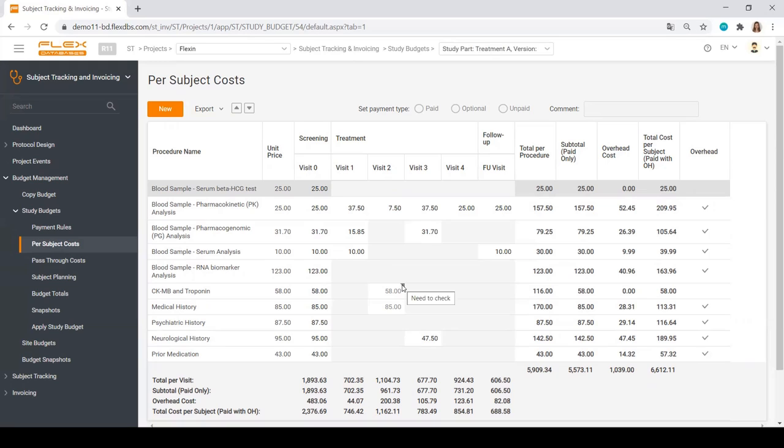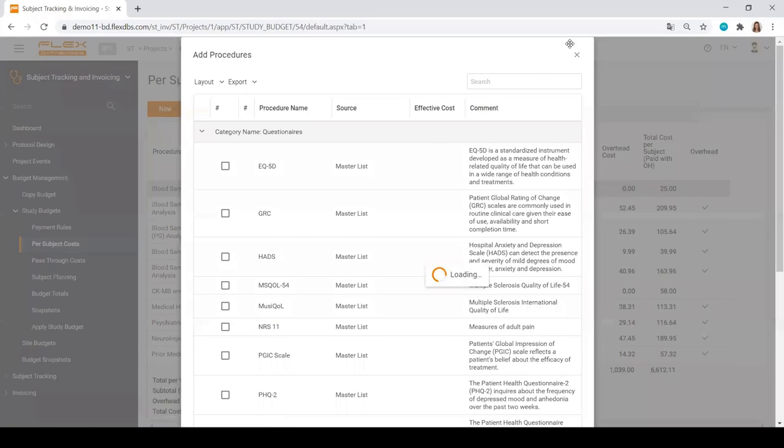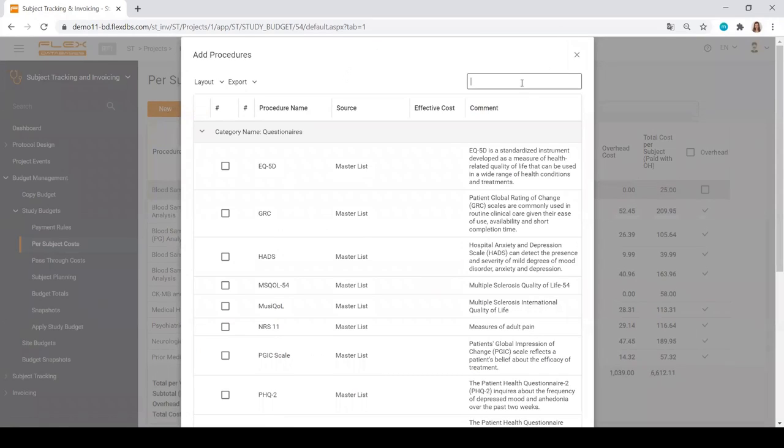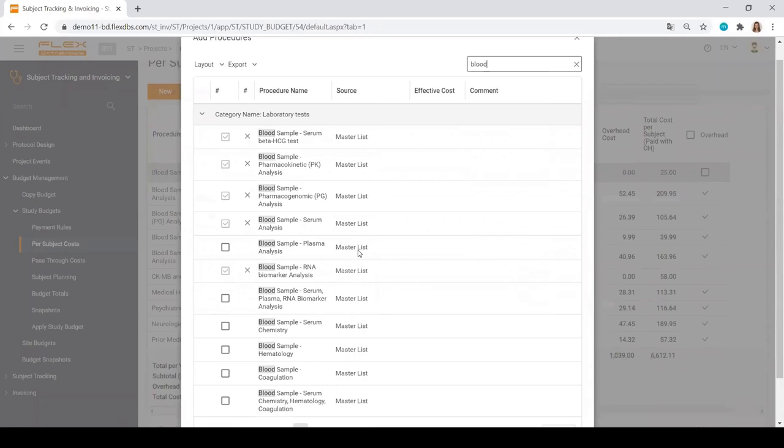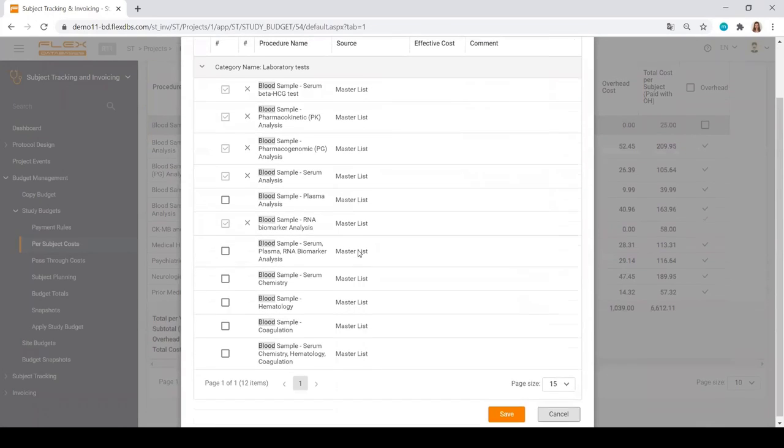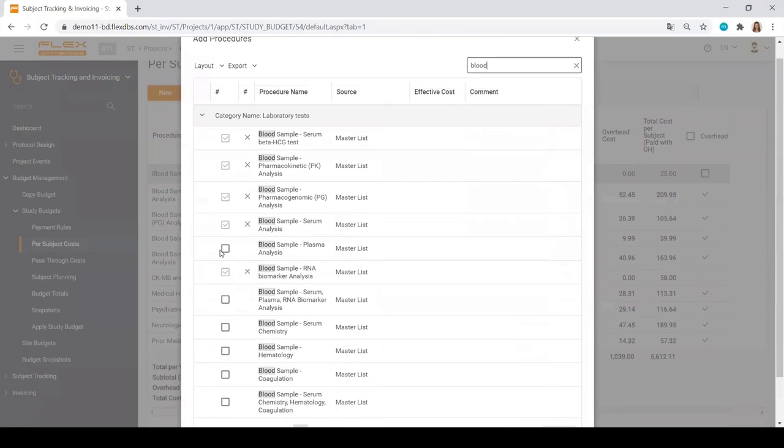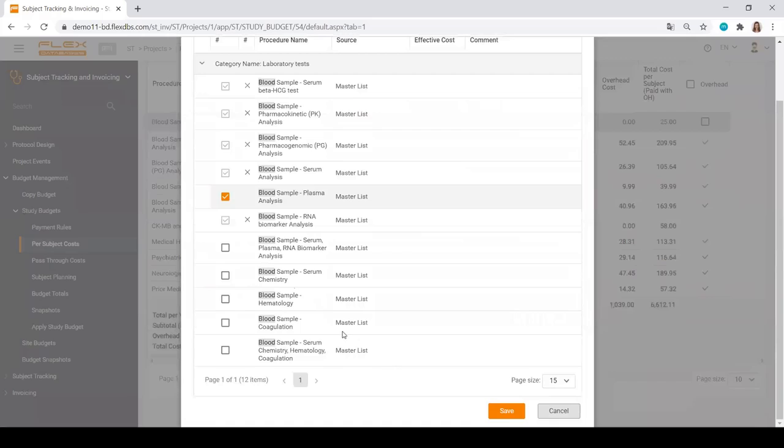To add a new procedure to a budget, it's super easy. You just click on new and start typing in something like blood. And the system will show you all of the procedures that you usually use. You can remove certain procedures and add new procedures to the list. That easy.